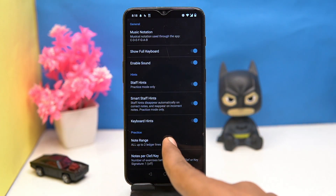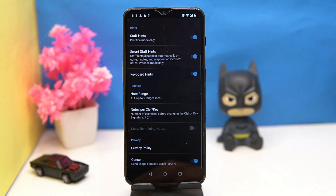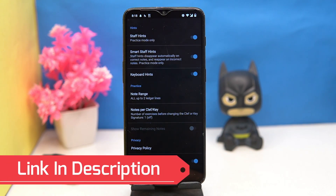In settings you can set the music notation, manage the keyboard hints, set the note range, and so on. So if you like it then check out the link in the description box.